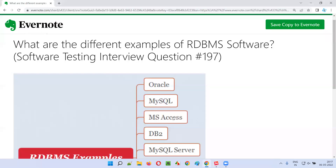So I hope you understood the different examples of RDBMS softwares available in the market in this session. That's all for the session. In the next session, I am going to answer another software testing interview question for you.